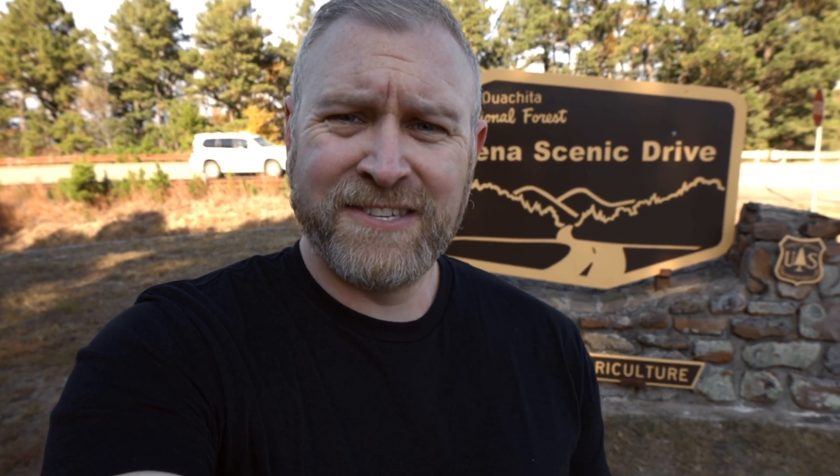Now, if you own the original Mavic Mini, you probably already know there is no HDR photo mode. But this was not clickbait, so don't click away. Today I'm going to show you how to take HDR photos manually within the DJI Fly app with your Mavic Mini. Let's get to it.